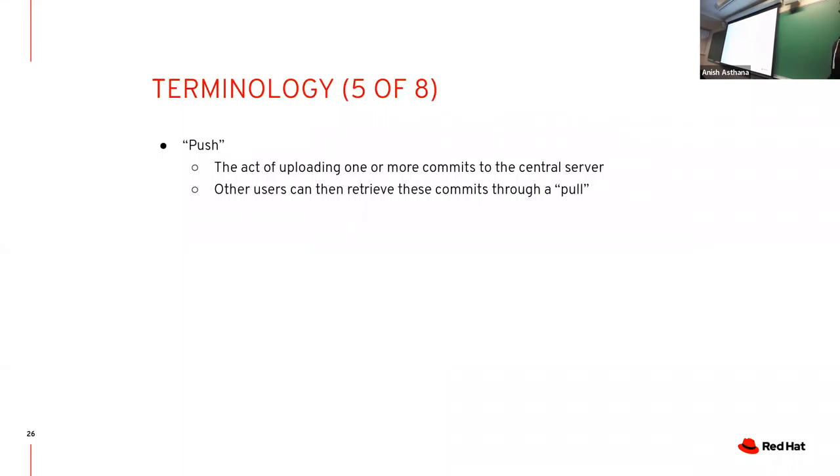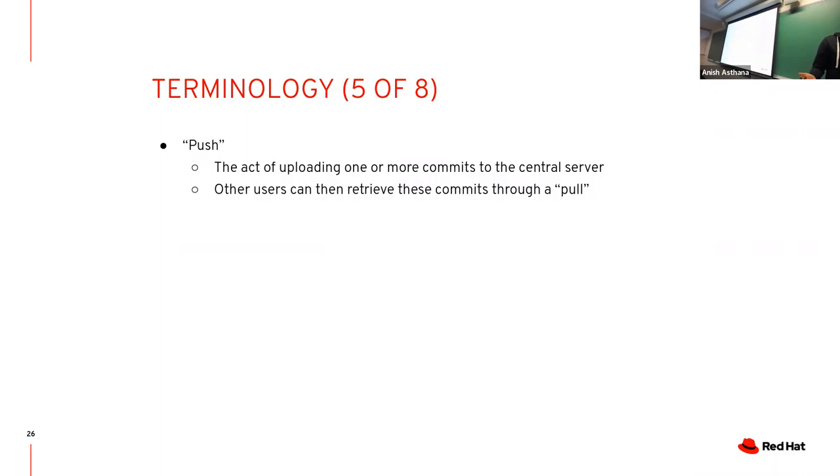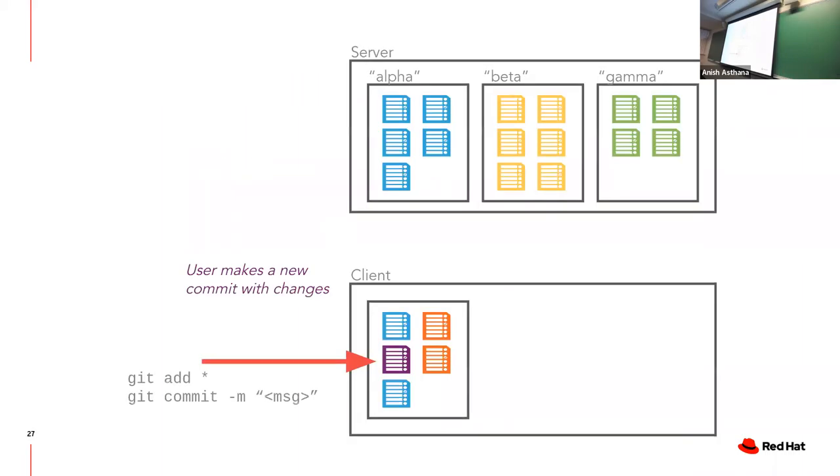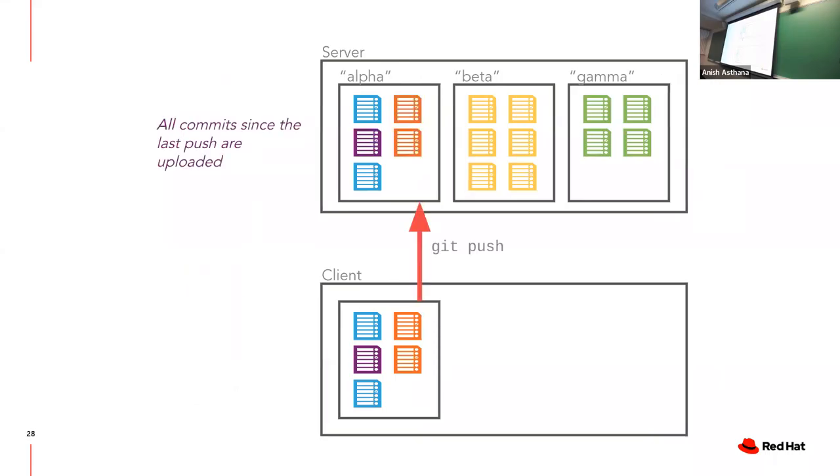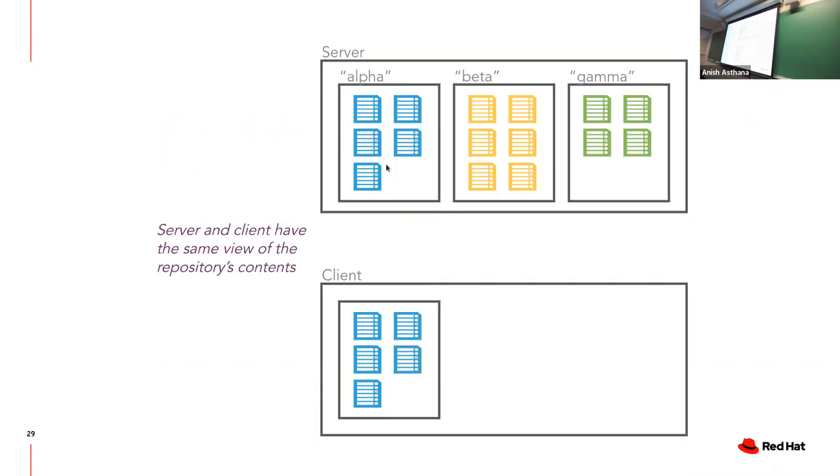I've made some changes to a file. I first add it so git knows I want to track these changes, then I commit. Important thing to note: I've committed it to my local copy and it does not go online to the server. Pushing is the opposite of pull. I made changes on my system, I want to push them out to the server. I run git push.